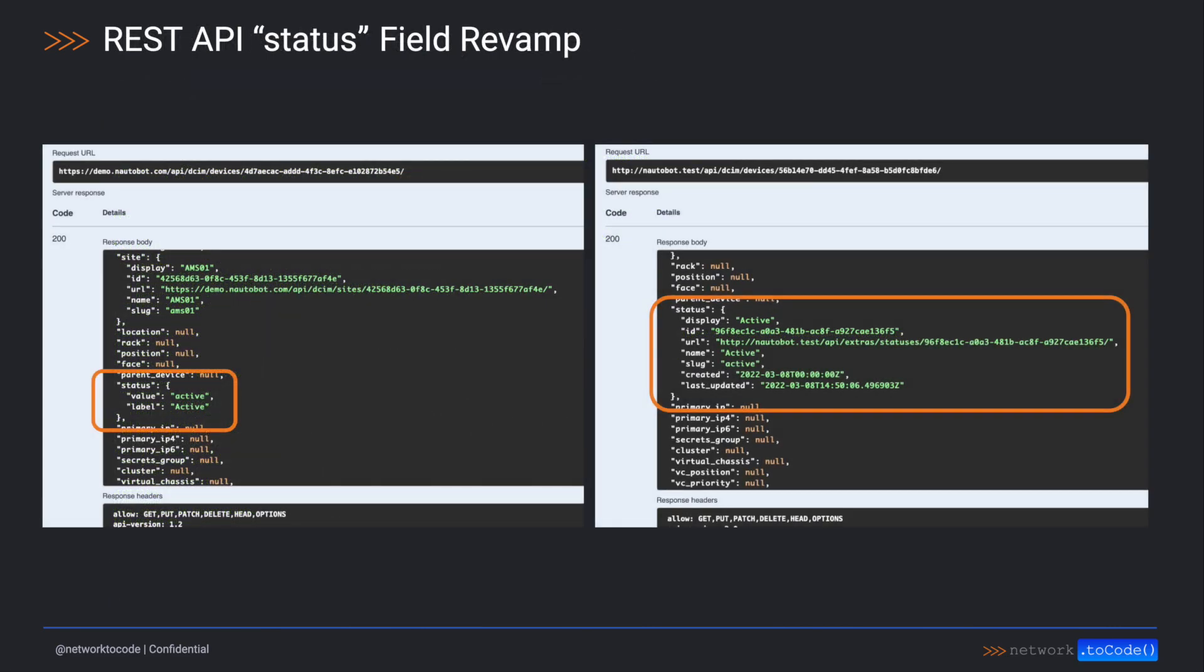We have revamped the status field of all models that support statuses to reflect the accurate state of the choices as well as the representation of this field. Previously, the schema and responses hid the fact that these were discrete models and could potentially have you choosing a status based on the schema that wasn't actually available. While this was a bug, this is a breaking change, so it will come in Naughtabot 2.0.